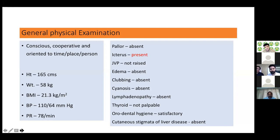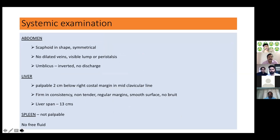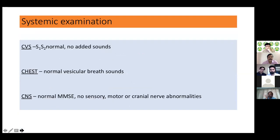Examination: the patient was conscious, cooperative, and oriented. BMI 21.3 kg/m², BP 110/64 mmHg, pulse 78/min. On general physical examination: pallor was present, icterus present, JVP not raised, no edema, clubbing, cyanosis, or lymphadenopathy, thyroid not palpable, orodental hygiene satisfactory. Abdomen: scaphoid, symmetrical, no dilated veins or visible lumps. Liver palpable 2 cm below right costal margin in mid-clavicular line — firm, non-tender, regular margins, smooth surface, no bruit, liver span 13 cm. Spleen not palpable, no free fluid. CVS, respiratory, and CNS examinations normal.